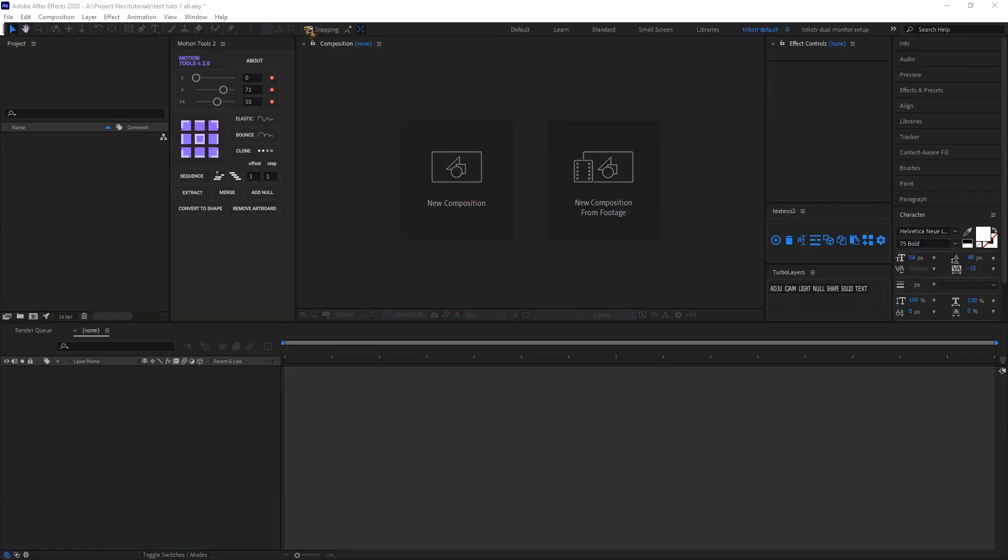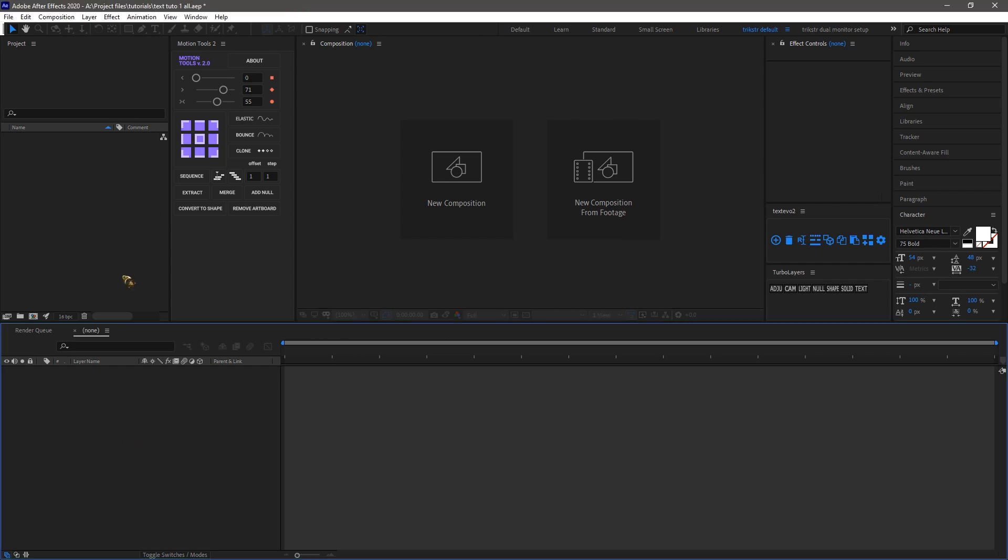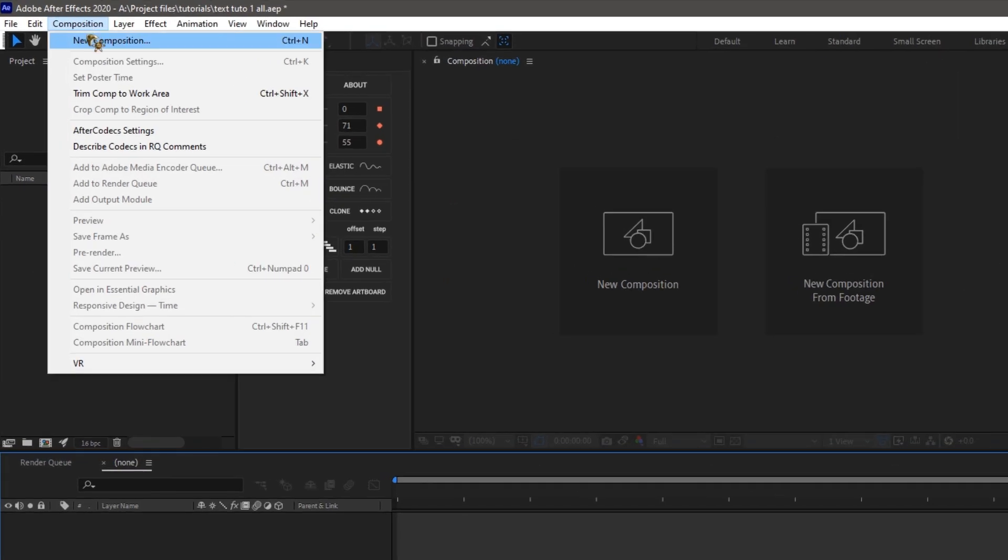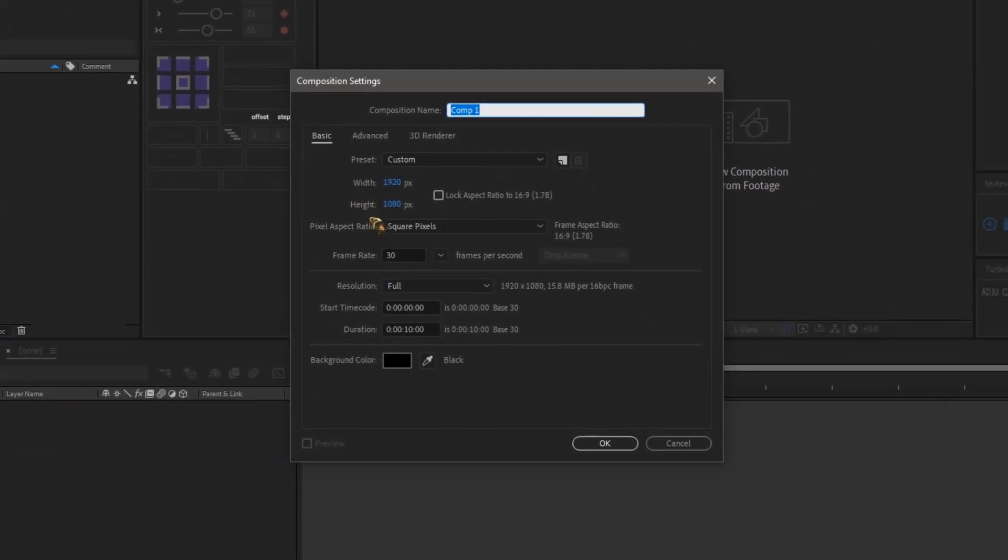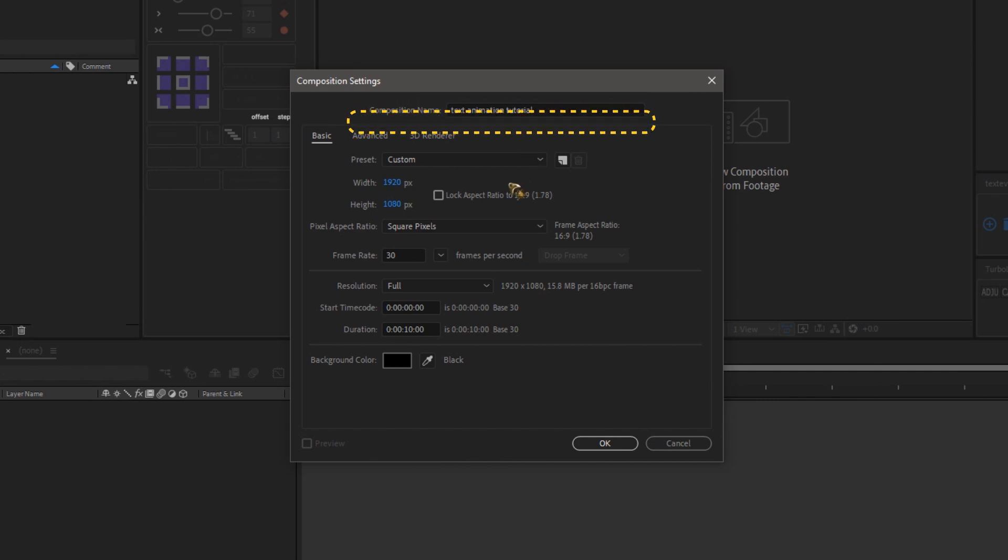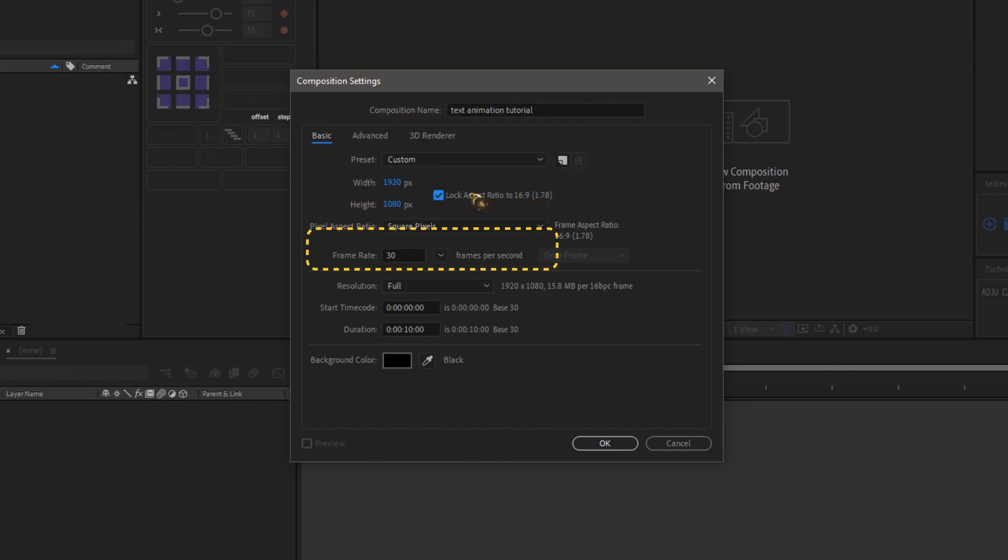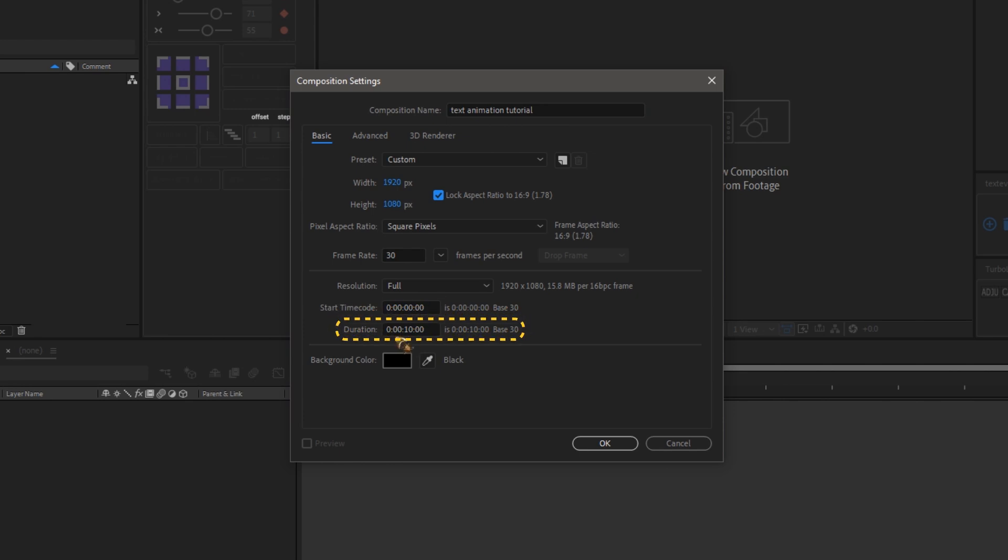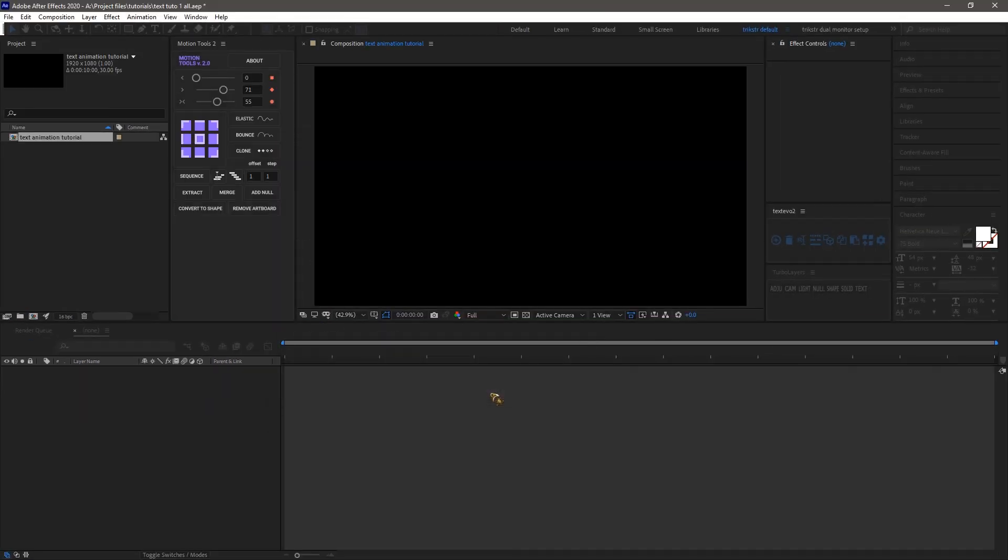Let's start with the basics. First, create a new composition. Go to Composition, New Composition. I'll name mine Text Animation Tutorial. Set the resolution to 1080p and the frame rate to 30 frames per second. The duration will be 10 seconds. Once you are done, click OK.